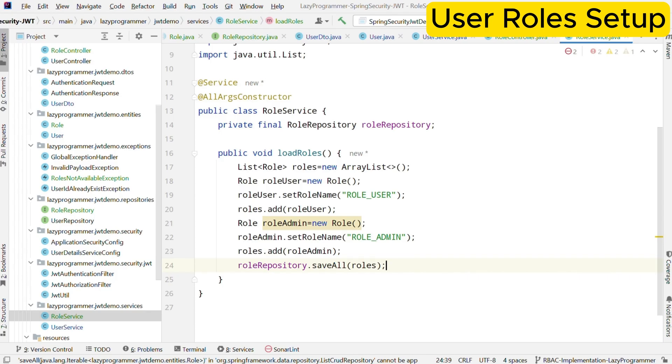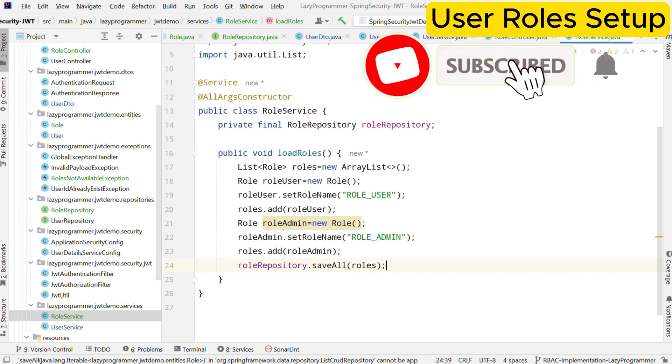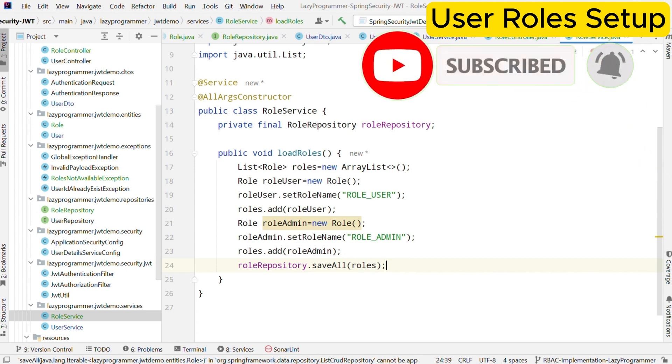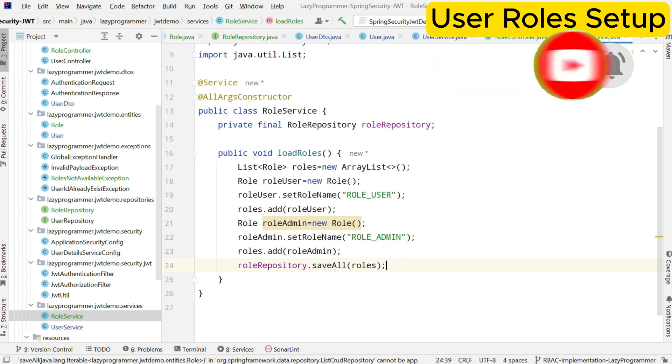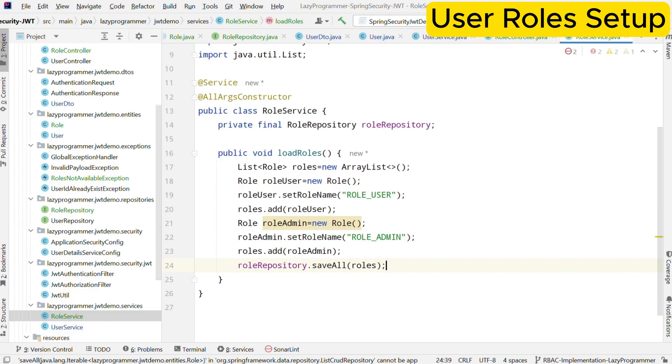Now we have to add these roles in the security context in the user principle detail as well. So there are two ways using which we can implement it. One is during the token generation, we can add role as a claim and during the token validation, we extract the role from claims to set the authorities. Second option is not to add role details in the token, but during token validation, we can utilize the user entity and set the authorities accordingly. In this video, we will go ahead with the second approach.